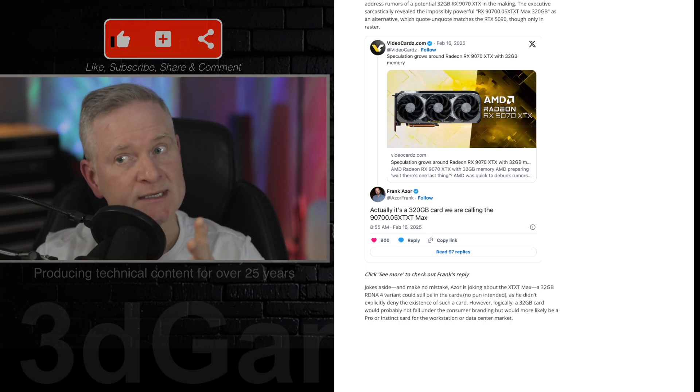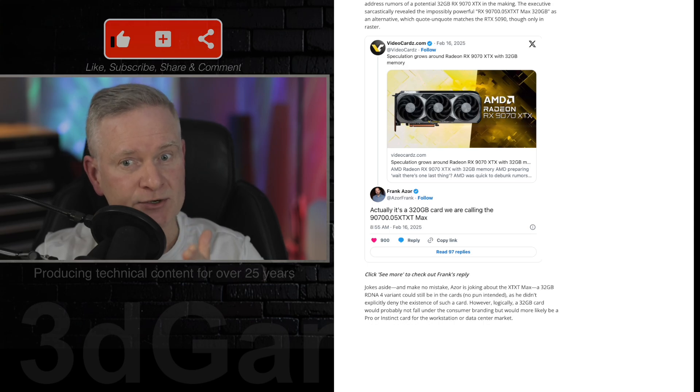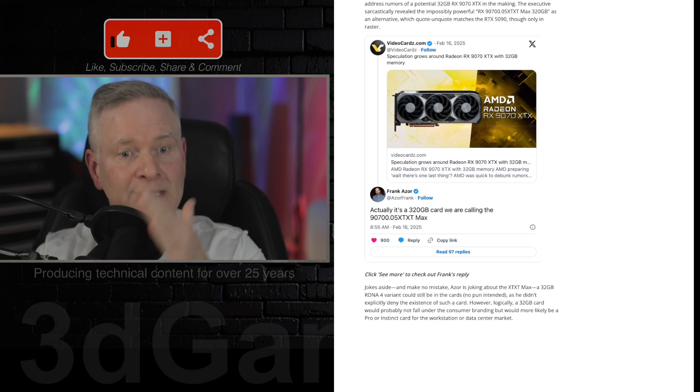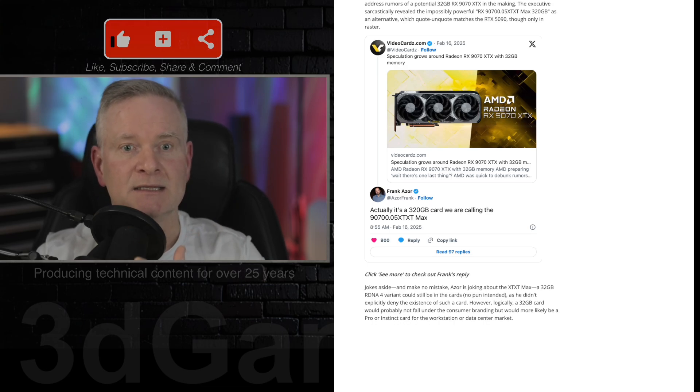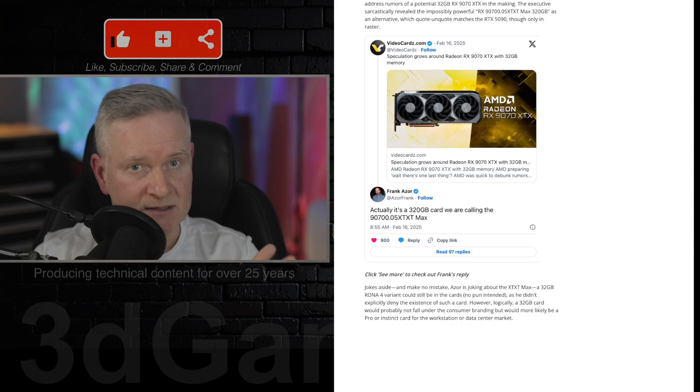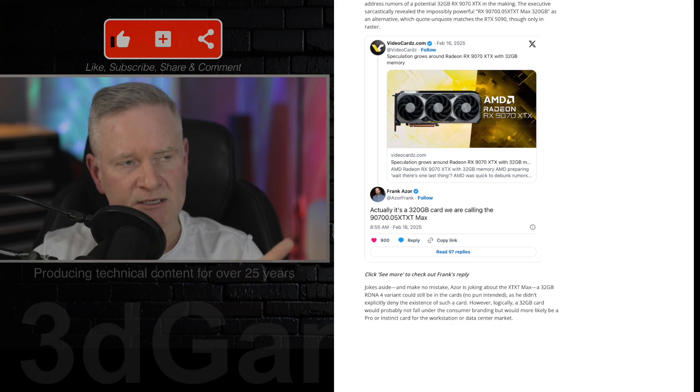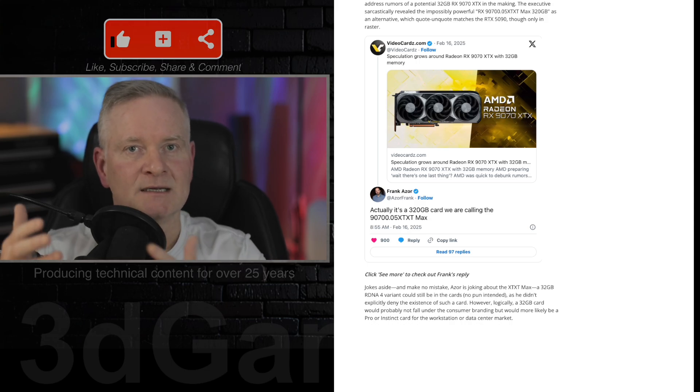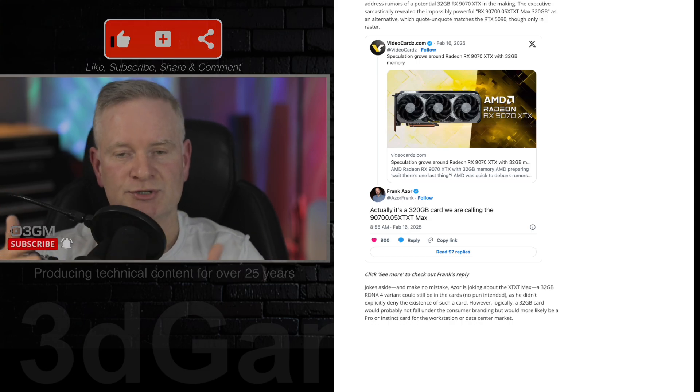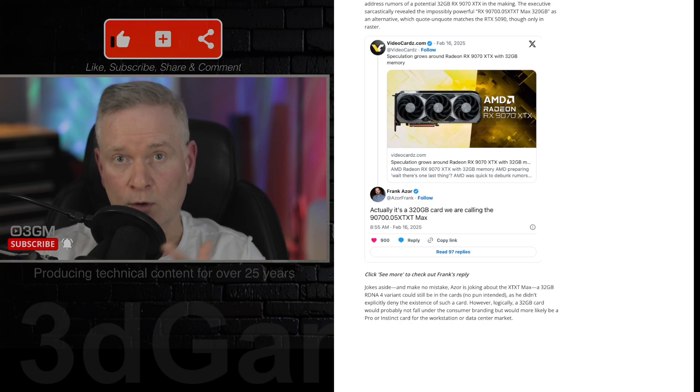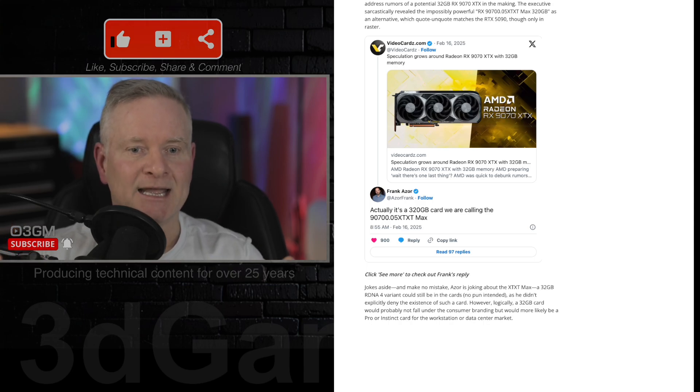I hope it is at least $100 to $150 less than the RTX 5070 because if it's not, people might not choose to get this card over, for example, an NVIDIA video card.